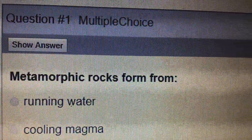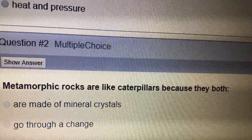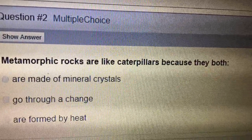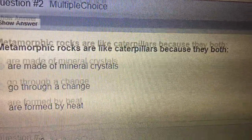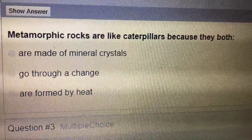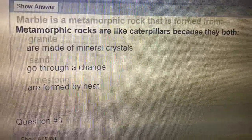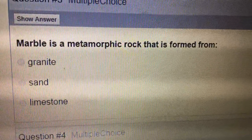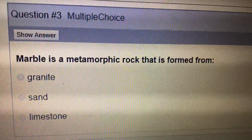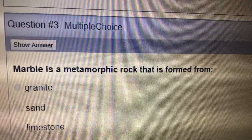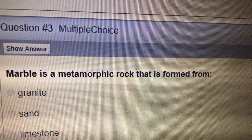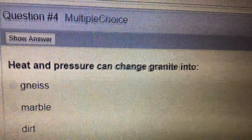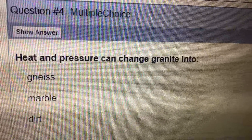Question one. Question two: metamorphic rocks are like caterpillars because they both go through a change. Number three: marble is a metamorphic rock that is formed from limestone. Number four: heat and pressure can change granite into gneiss.